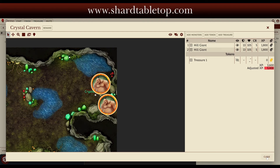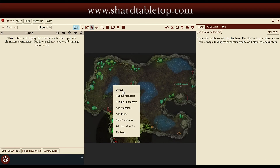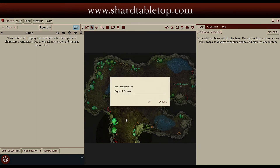We'll close that off and go ahead and create a second encounter. I'm going to create the initial encounter in this cave, and it's another new encounter. We'll call it Crystal Cavern Kalba, because I know that's the creature I'm going to choose.